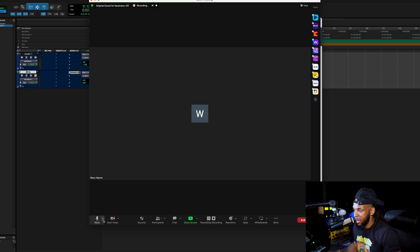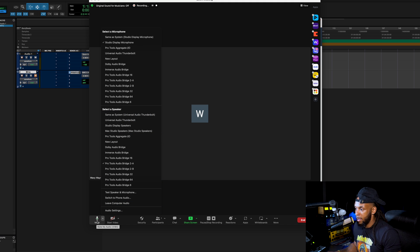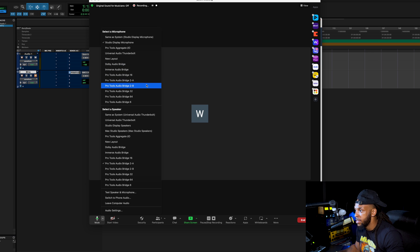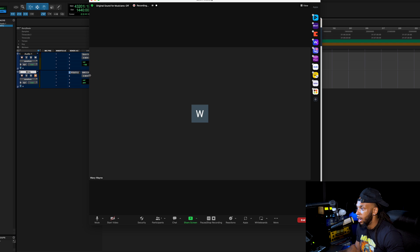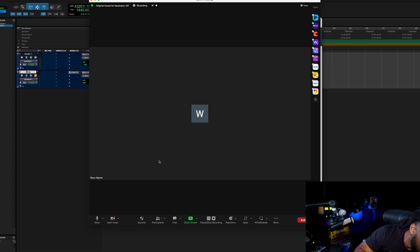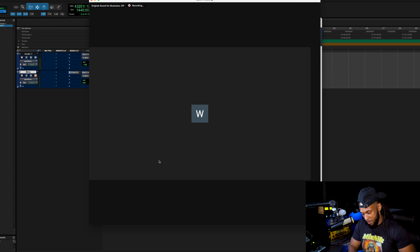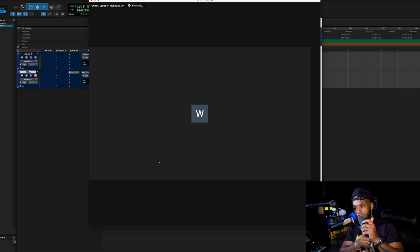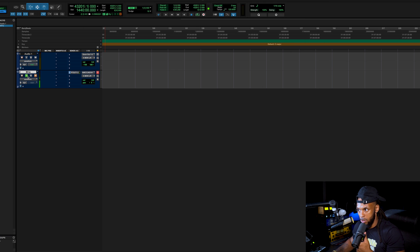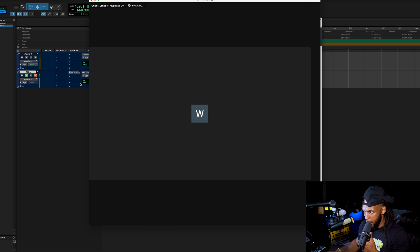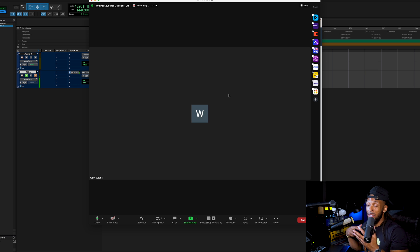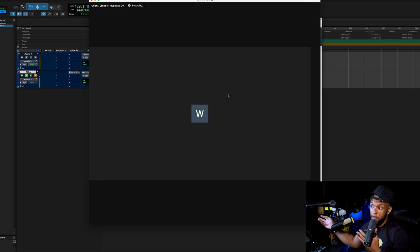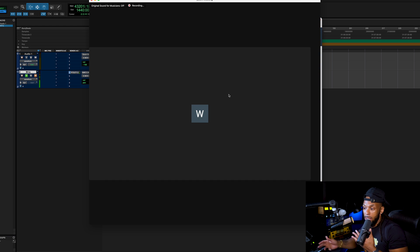Over in Zoom, I'm getting a signal from the built-in studio display microphone. If I switch to Pro Tools Audio Bridge 2B and make sure I chose 2B over here — now we're not getting any signal from the built-in mic. I connect my dynamic mic, and then back in Pro Tools I set the input on that track. We've got signal, and if I look in Zoom, now it's getting signal too. So if I'm recording in Pro Tools during the Zoom meeting, I'm able to capture high-quality audio from both my side and all the participants — pretty dope.